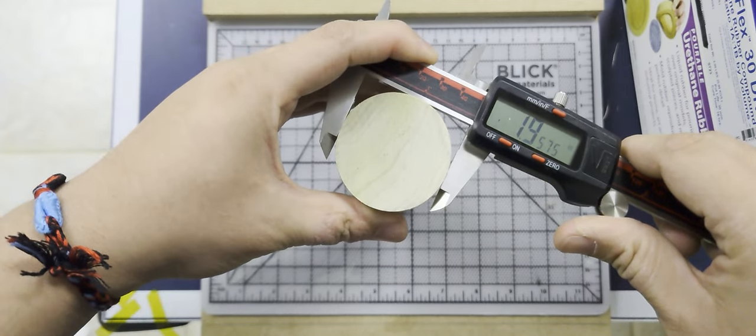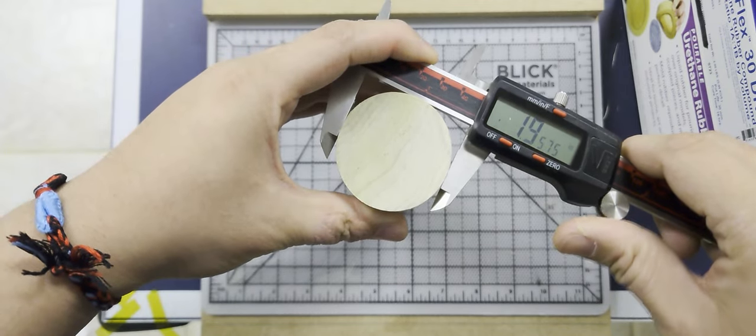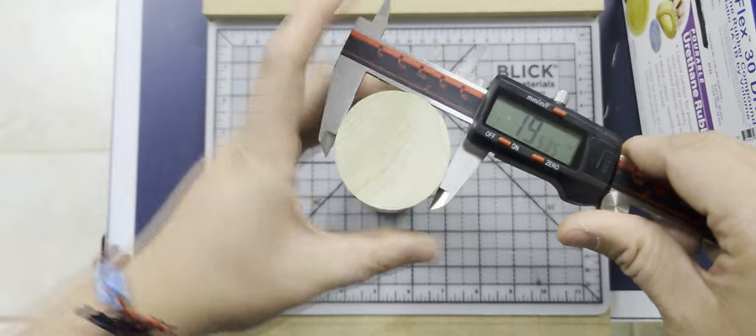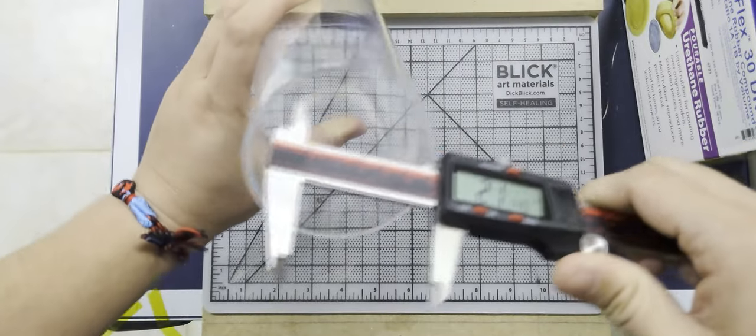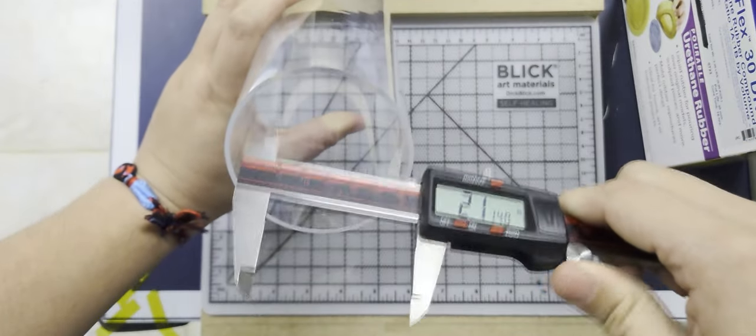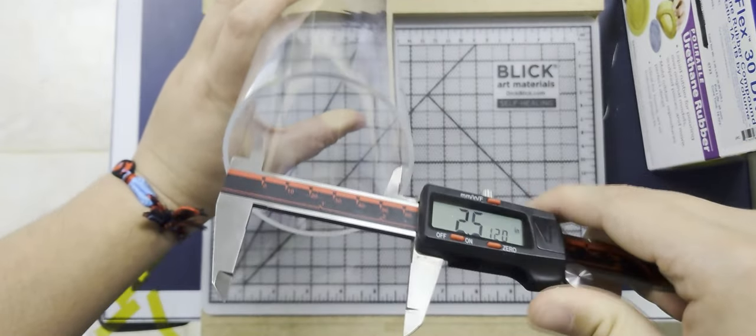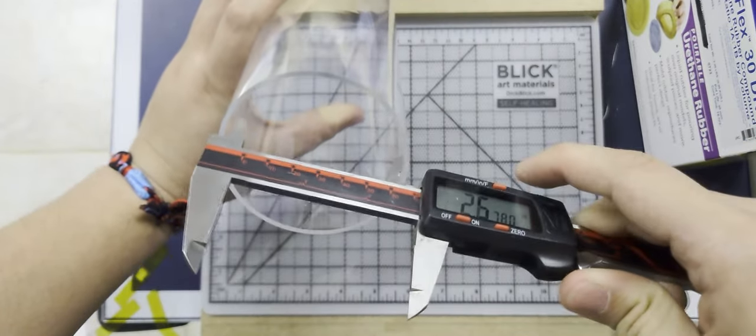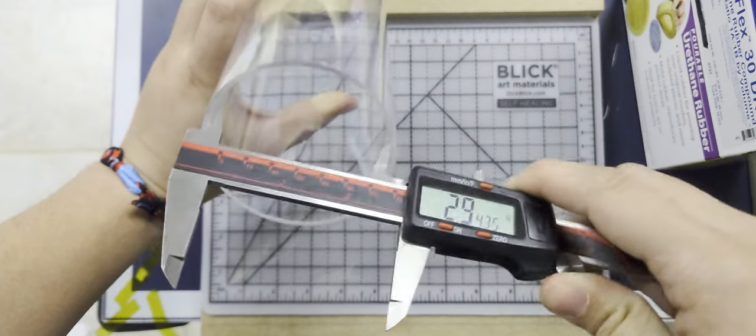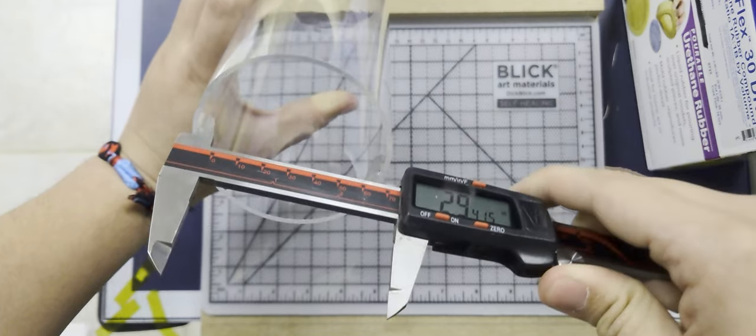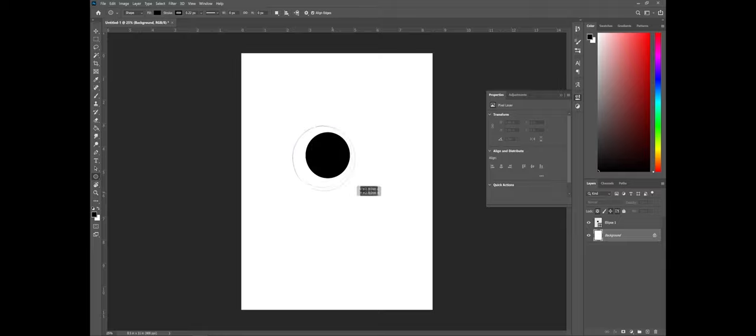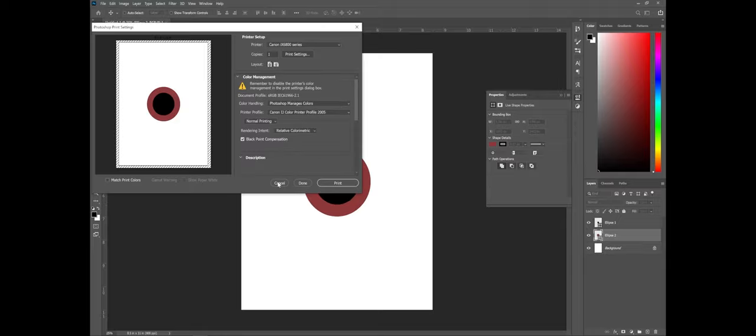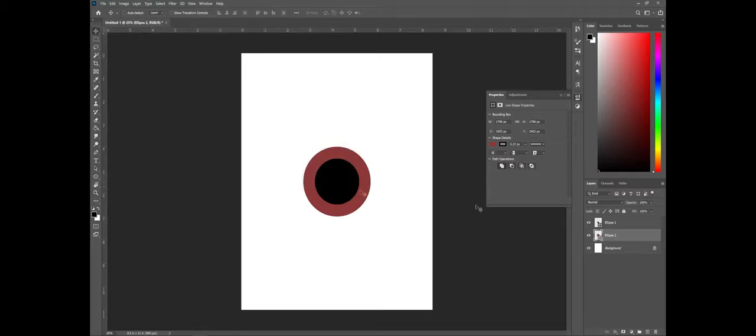I'm going to take my calipers and measure the core and the outside of the mold. I'm going to plot these into Photoshop, then print off onto this clear transparency and just line everything up as best as I can.